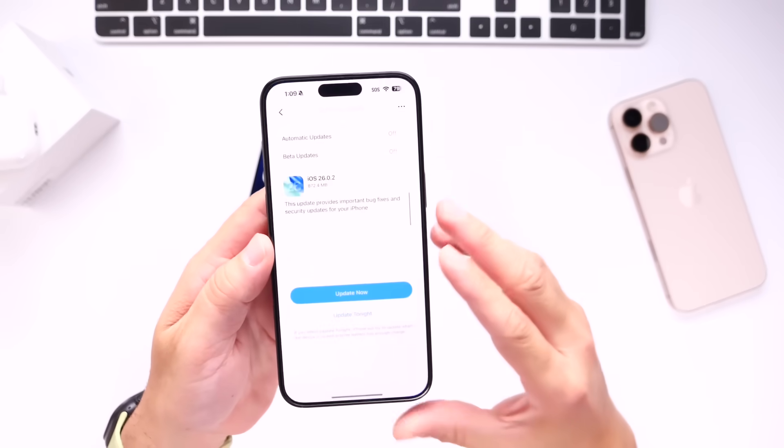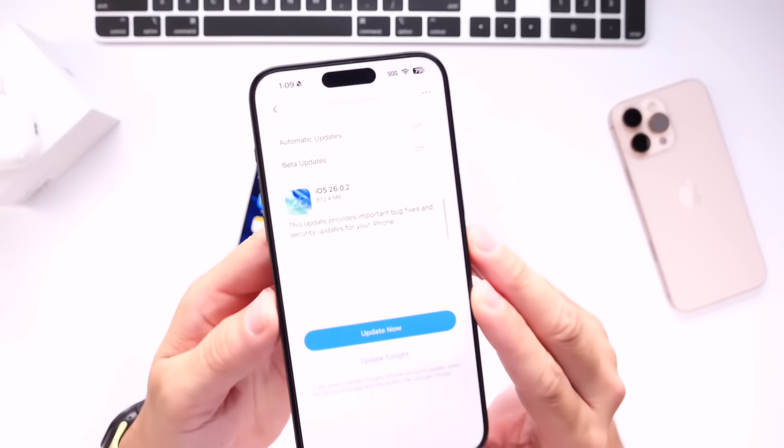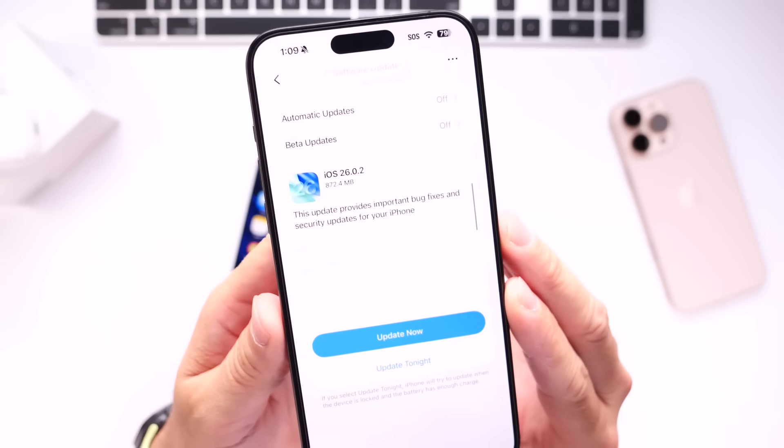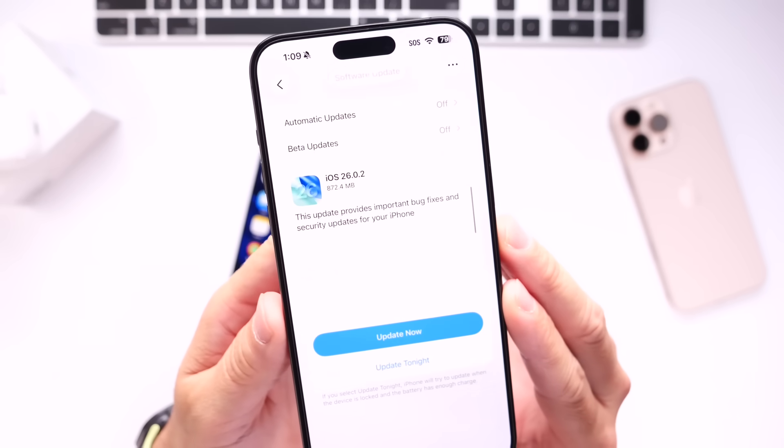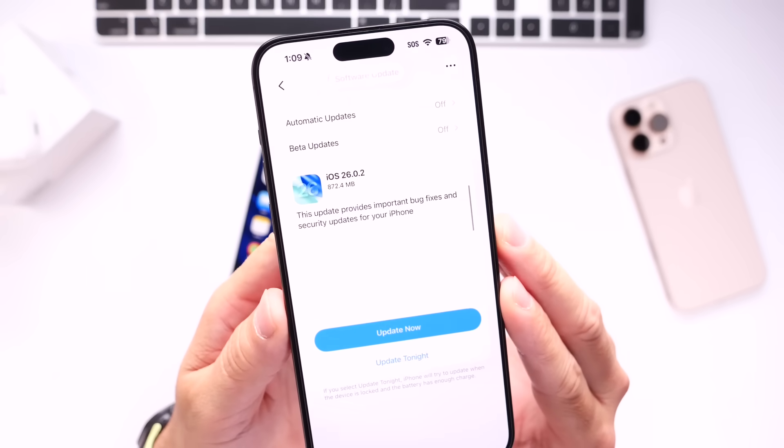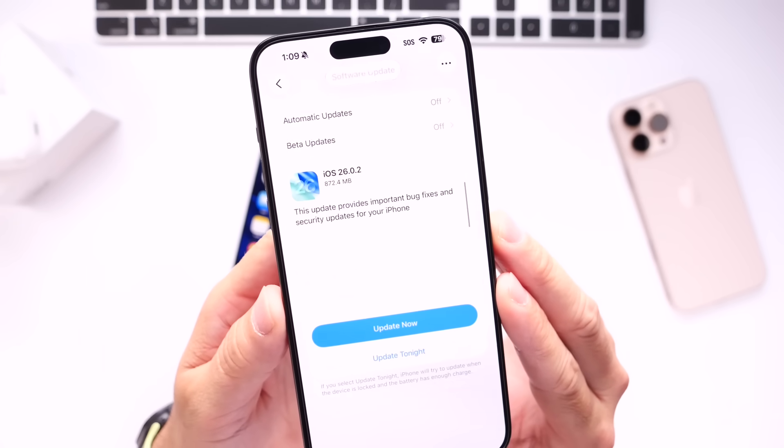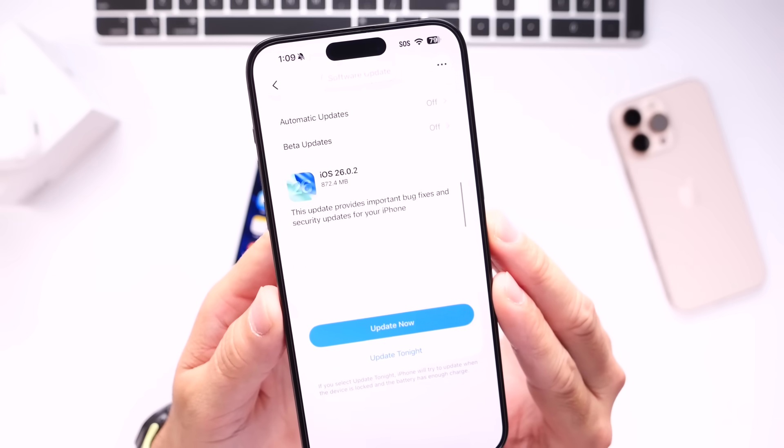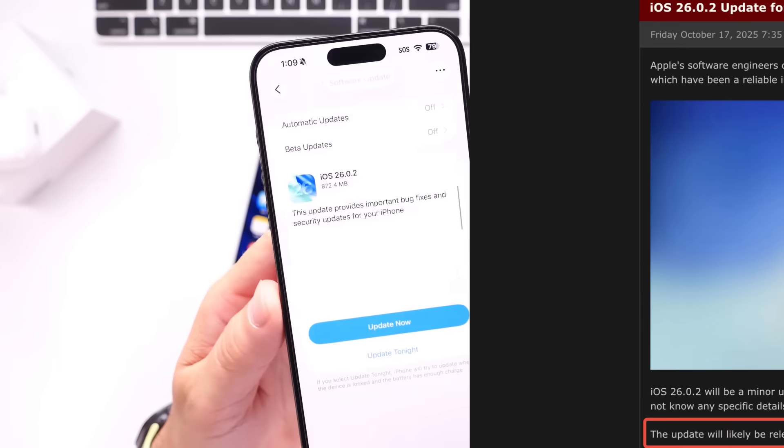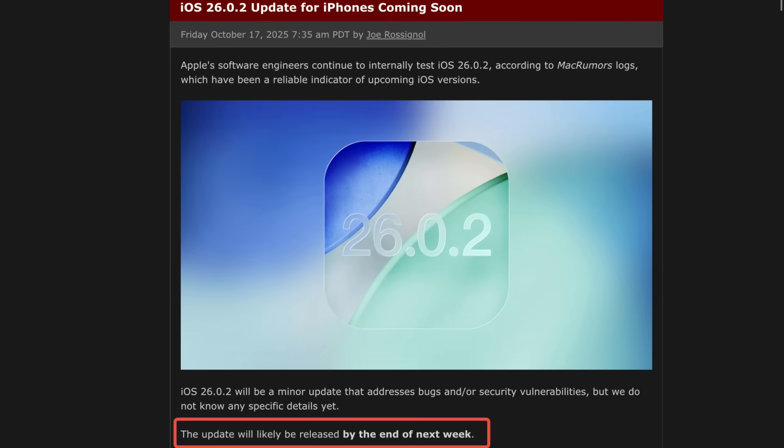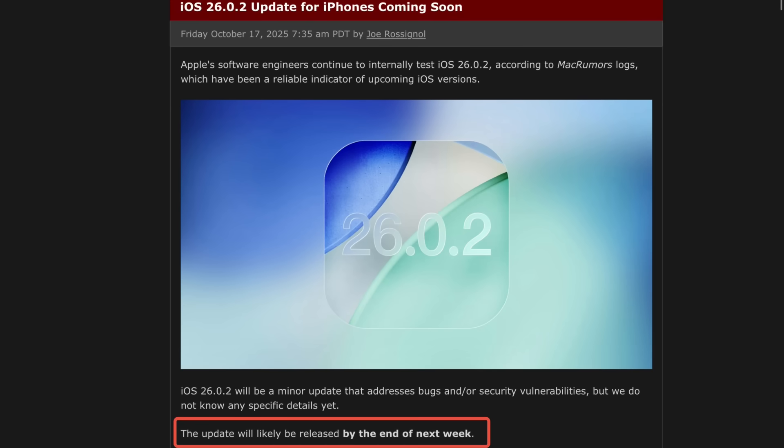So Apple is working on a small software update, iOS 26.0.2. We've been waiting for Apple to release this software update since last week. Mac Rumors has confirmed that iPhones running iOS 26.0.2 has been visiting their website for nearly a week now, perhaps even more than a week at this point.